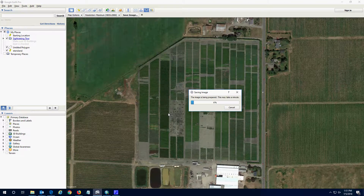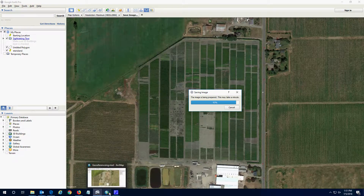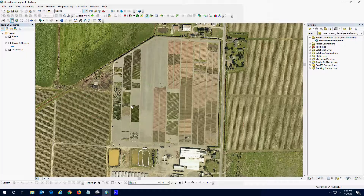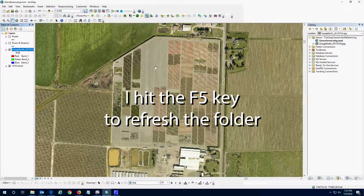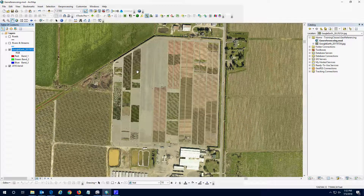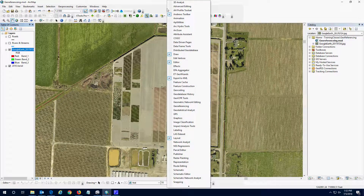I'm going to hit Save, and it's being prepared and exporting to that folder. Then we go back into this same folder, and now I have a Google Earth Pro image. If I bring it in here, you can see it does not show up in the background because it has no georeferencing to it — it has no coordinates to place it on the map.